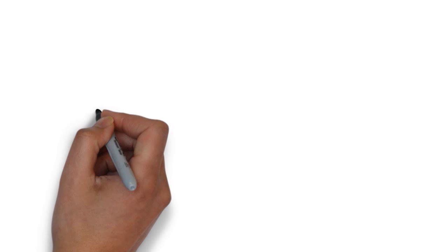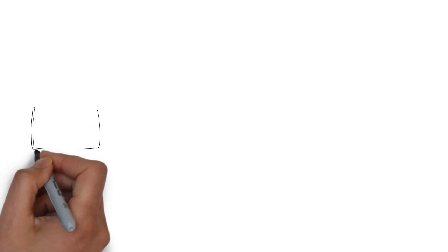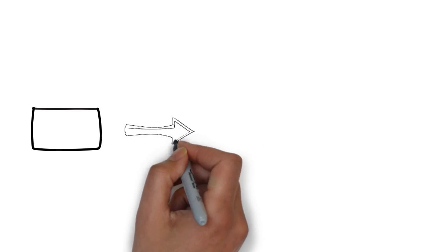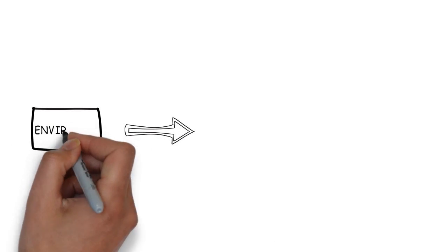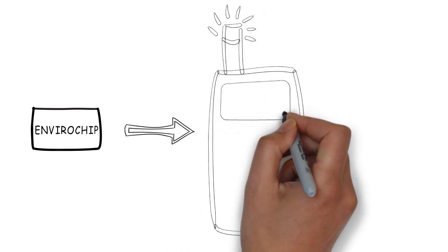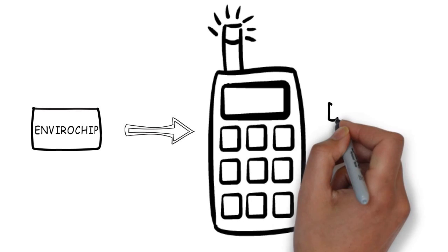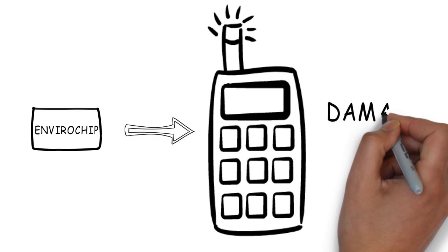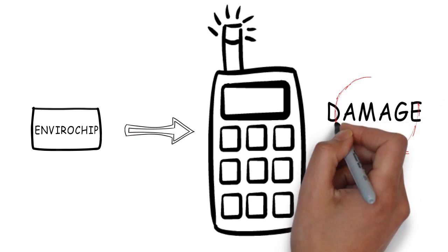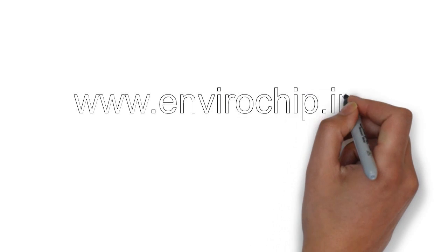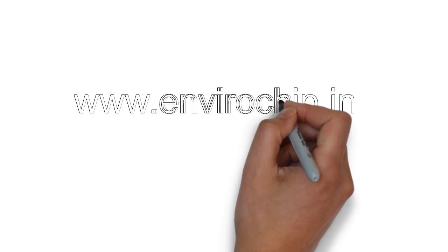If for some reason you can't implement these suggestions, just fix an Envirochip on your cell phone and other devices. The Envirochip can help put an end to the damage caused by electromagnetic radiation. Visit Envirochip.in today to learn how.